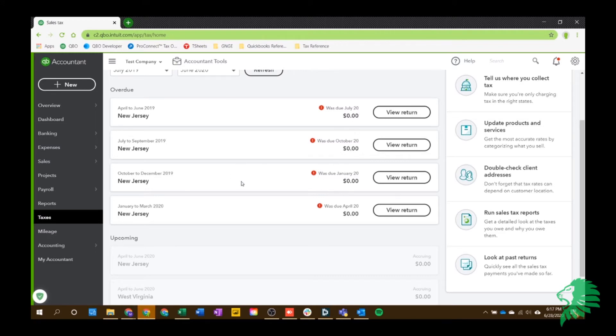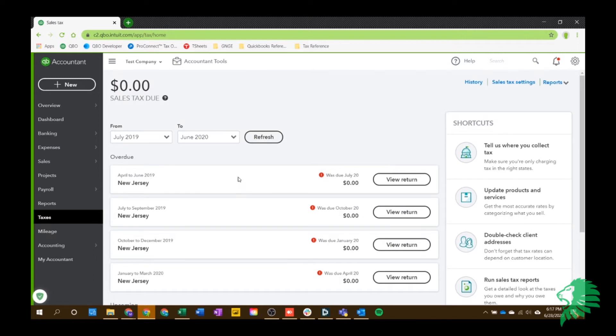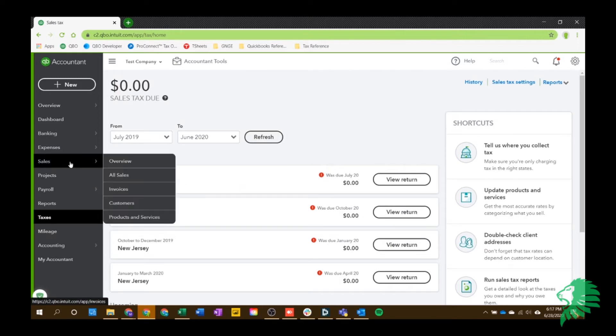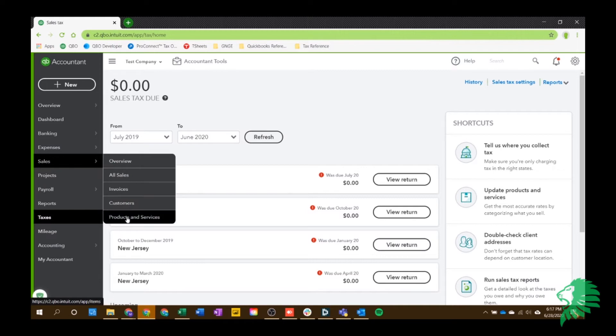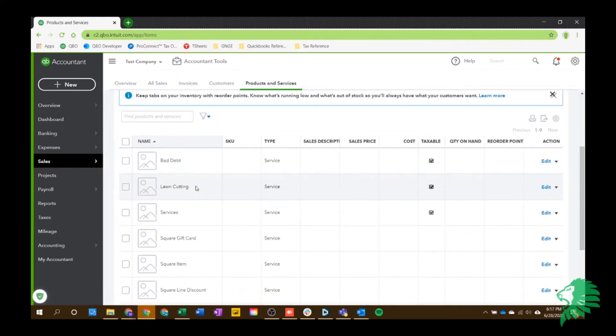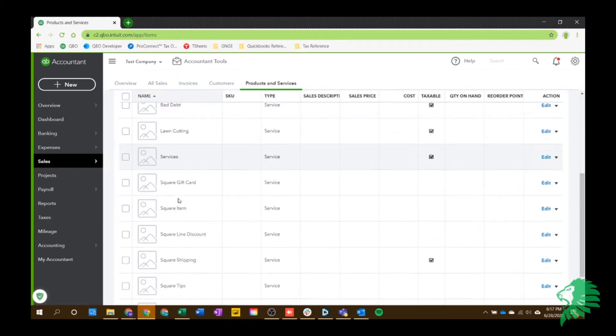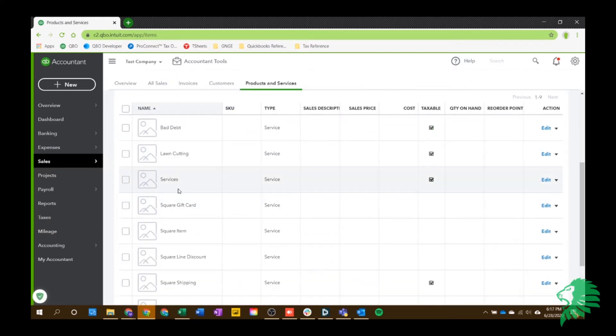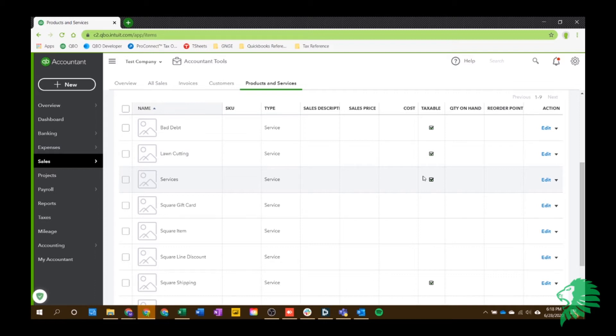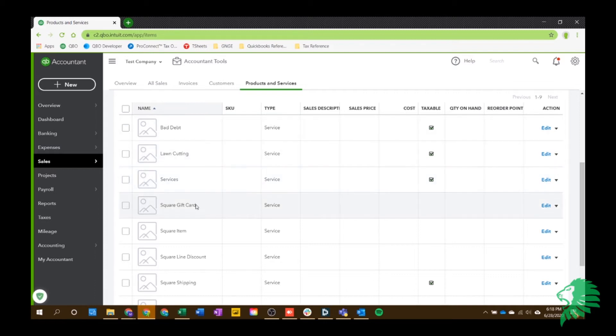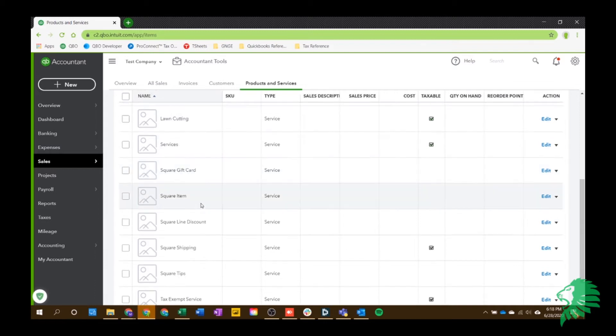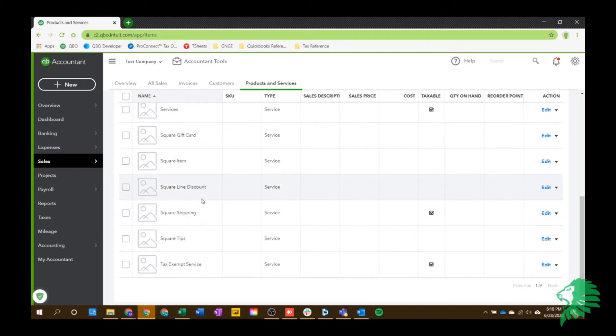So once that's all done and set up and you're good to go, you need to just double-check your products and services to make sure that all of your products and services that you're selecting are taxable if they should be. Now, this is where you should work with your accountant or bookkeeper to make sure that whatever products or services that you're providing to your customers are tax-exempt or not.